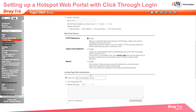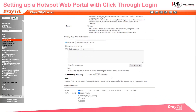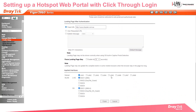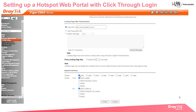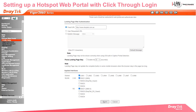Once you accept all the terms and conditions you will land on a landing page. Here we will select our traytech.com.au web page, and finally we will assign the Wi-Fi SSIDs which will be governed by this hotspot profile. Even LAN users can be compelled to use it.